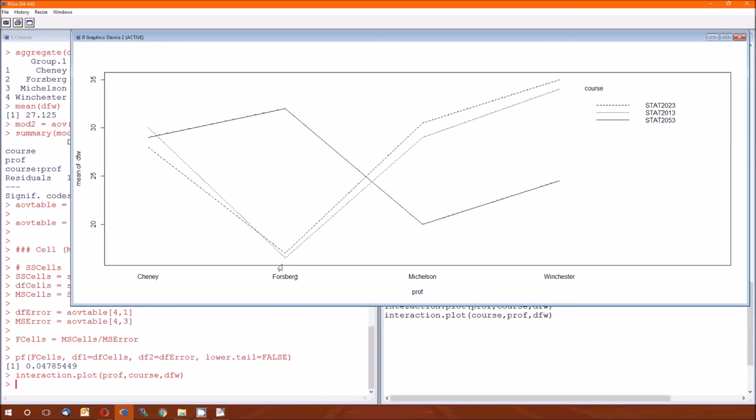For Forsberg, that's not the case. For Forsberg, you've got these two DFW rates really low, and that's for the stat 2013 and 2023. And then you've got this one really high, comparatively speaking, stat 2053.